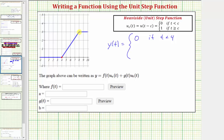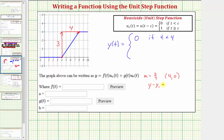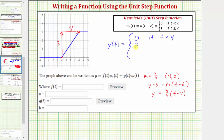Going from one point to the other, we go up three units and right four units, so the slope equals three-fourths. Using the x-intercept at the point (4, 0) and the point-slope form — y − y₁ = m(t − t₁) — we get y = (3/4)(t − 4). So y(t) = (3/4)(t − 4) for t greater than or equal to four and less than eight.